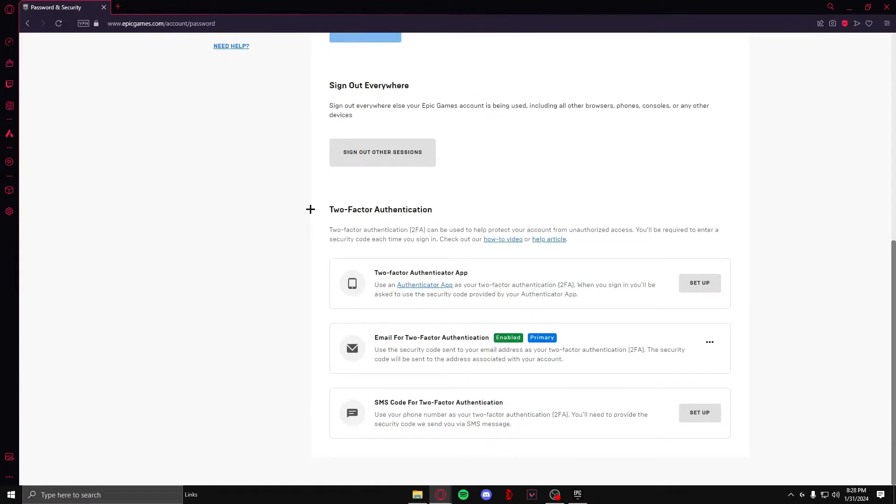As I said, there are three options for two-factor authentication and multiple factor authentication means enabling more than one method. As you can see, I have already enabled it for my email and now I'm going to do it for SMS code.